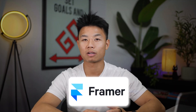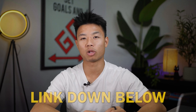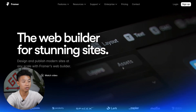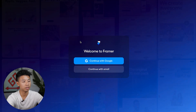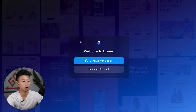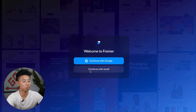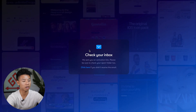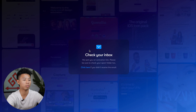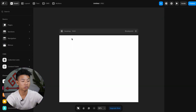To get started with Framer, go ahead and click the link in the description below and it'll take you to a landing page that looks like this. Creating an account in Framer is super simple — go ahead and press sign up. Here, you can either sign in with your Google authentication or continue with an email. Once you put in your email, you'll be prompted to create and confirm your password. Go ahead and log in, and this is what your dashboard looks like — you can go ahead and create your first website in Framer.